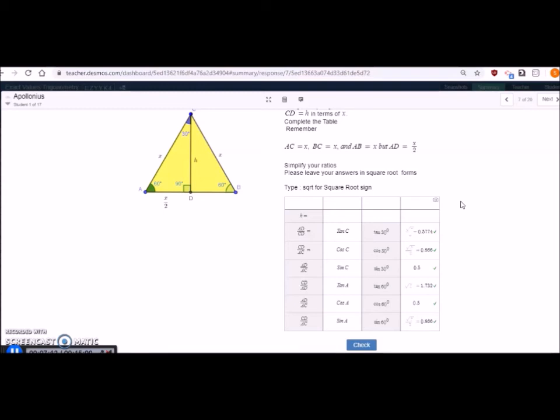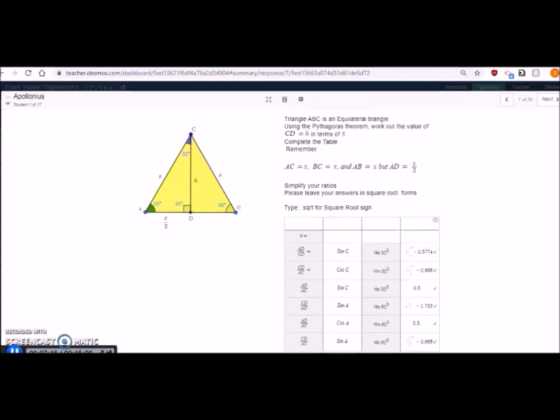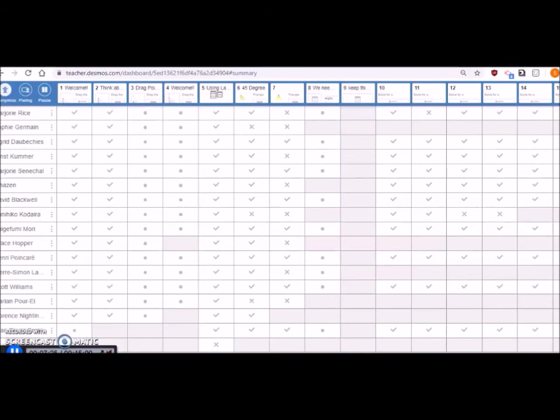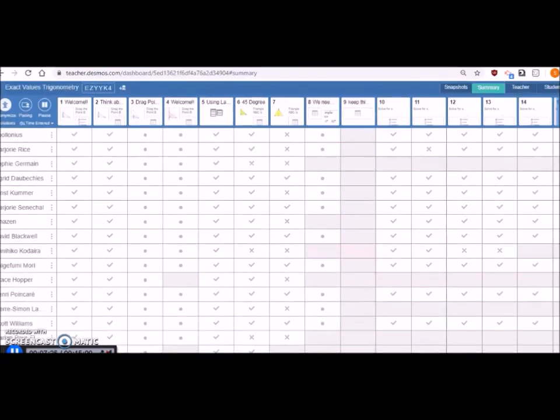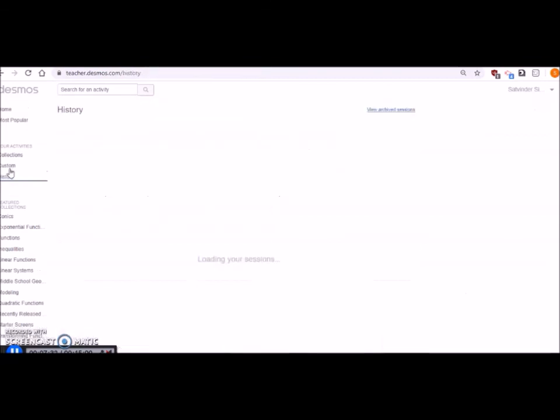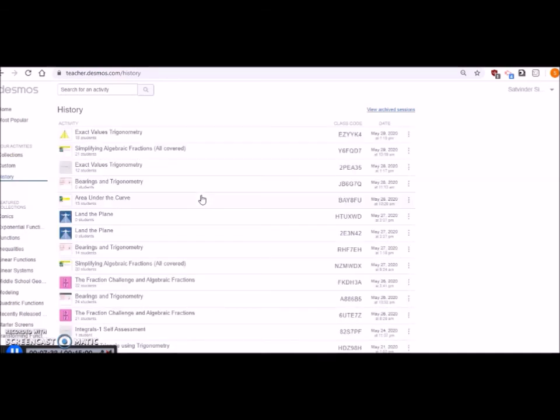At the end of the activity you can see their performance and you can share with your students how they are doing. In the history you'll be able to see all your activities what you have done in the past two months or three months like that.